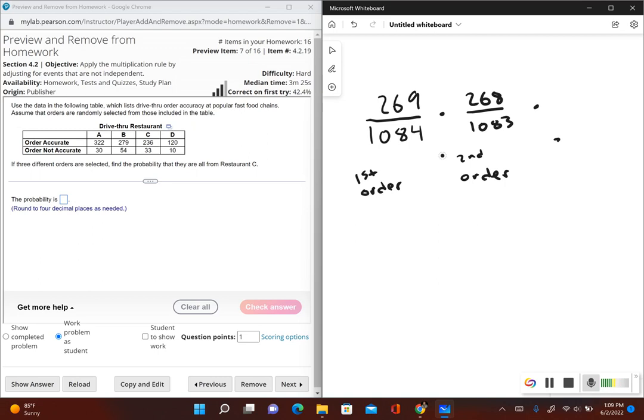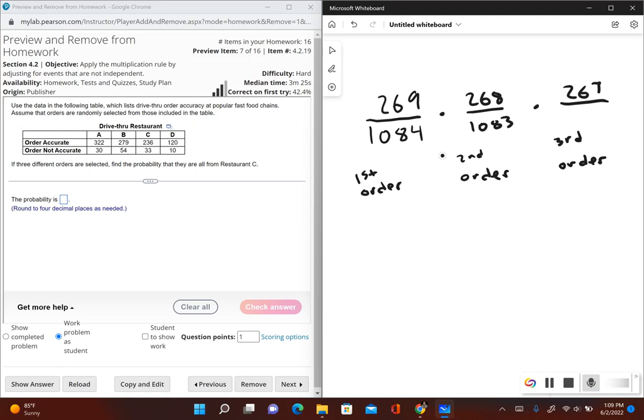Our third order, we have to do the same thing since it's not with replacement. So now there's 267 orders from restaurant C and there's 1082 total orders.